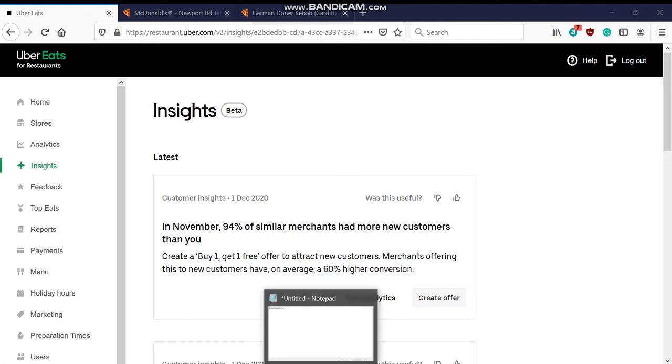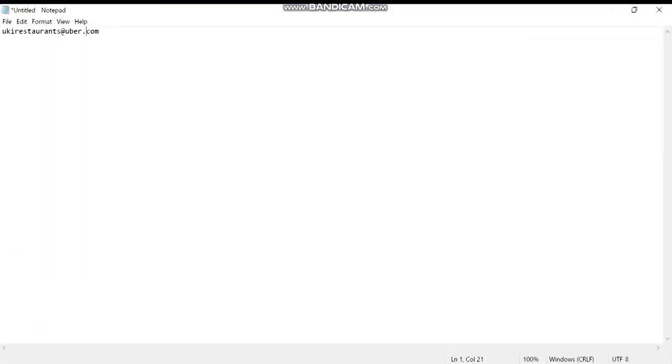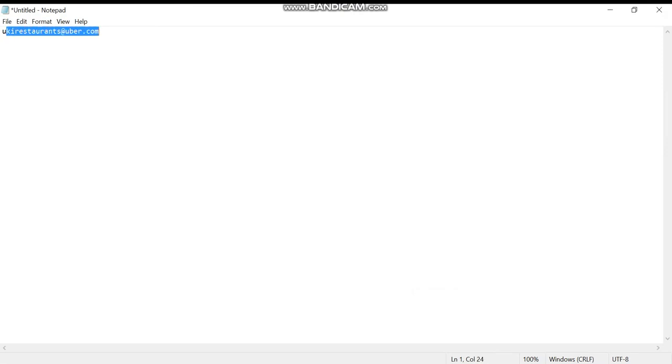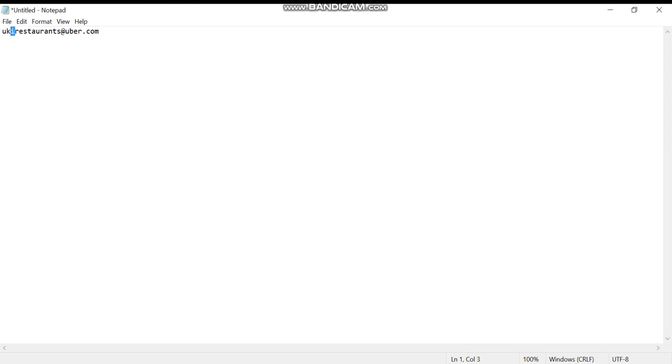And if you are unsure of your details then this is the email right here. This is I believe for the UK customers only, not for anyone else because it says UK. I'm not sure what the I stands for but yeah, so it's right here UK I restaurants at uber.com.